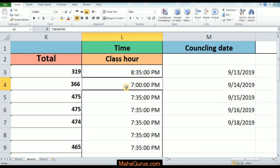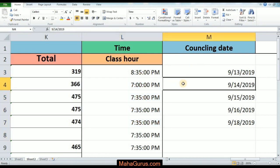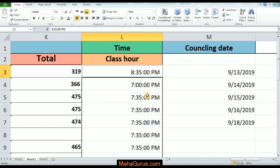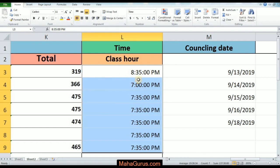Without wasting any time, let's get started. What is decrease indent? To decrease the indent, there must be cells that are already increased in indent. In our sample project, the timing of the class hours is already at increased indent — the text is aligned to the left side but sits on the right side of the cell.